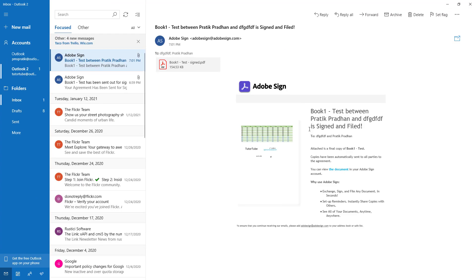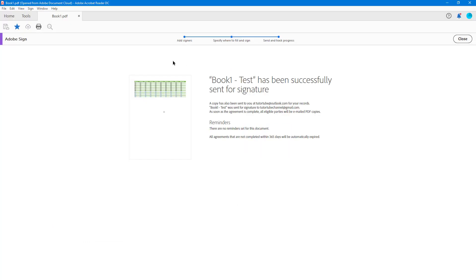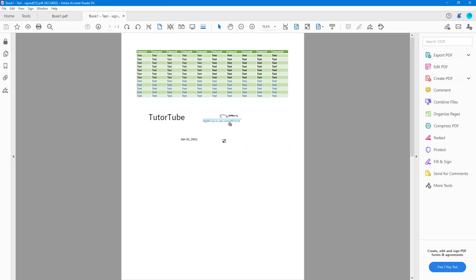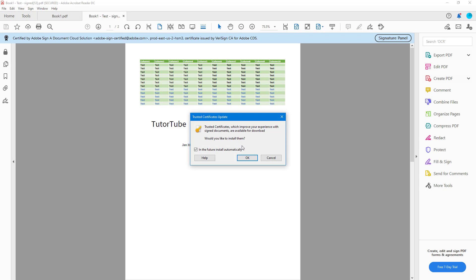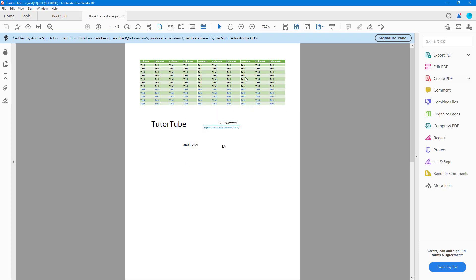The second email contains the signed document. Clicking it shows the signed signature is now present in the document. You can press OK to trust it, and then you can access the completed signature request and the updated signed file.